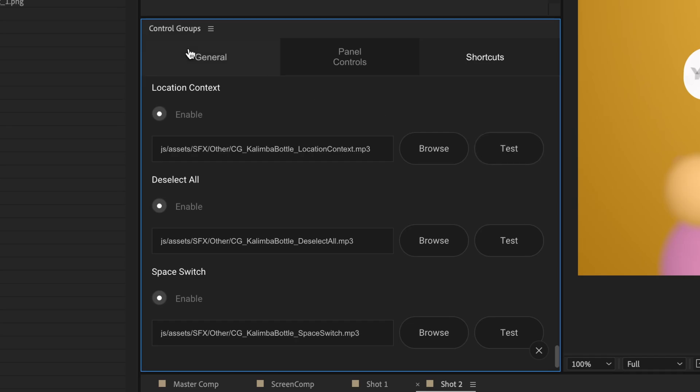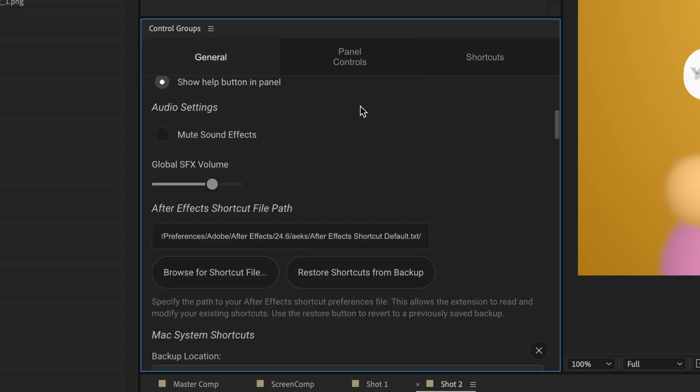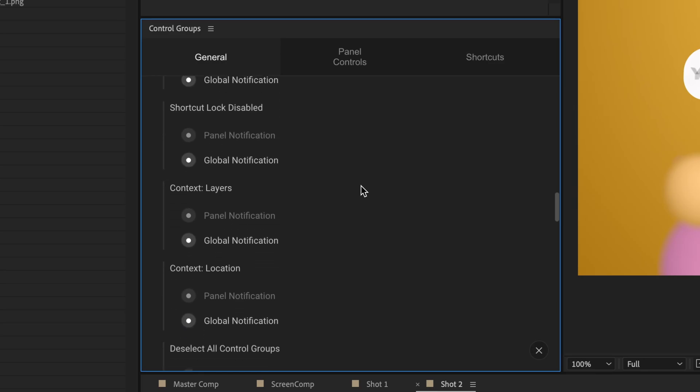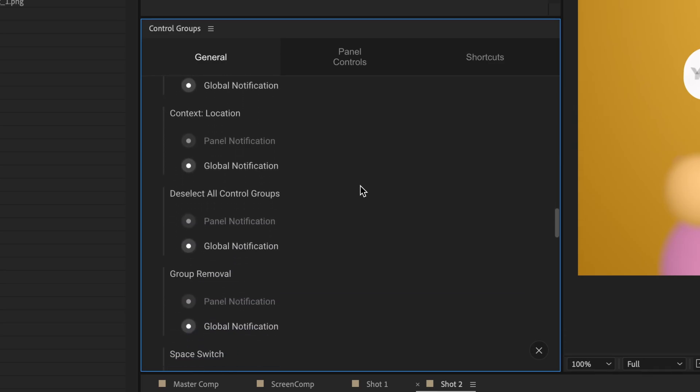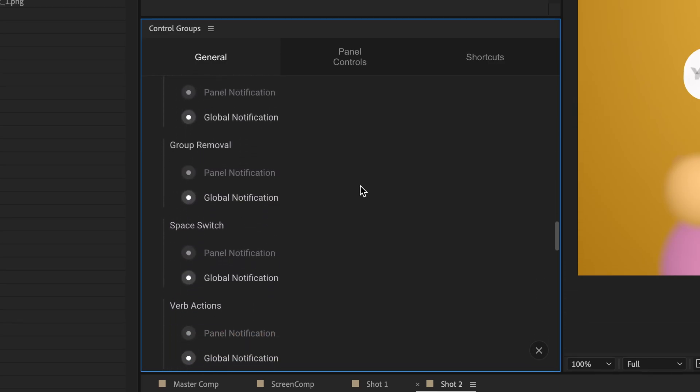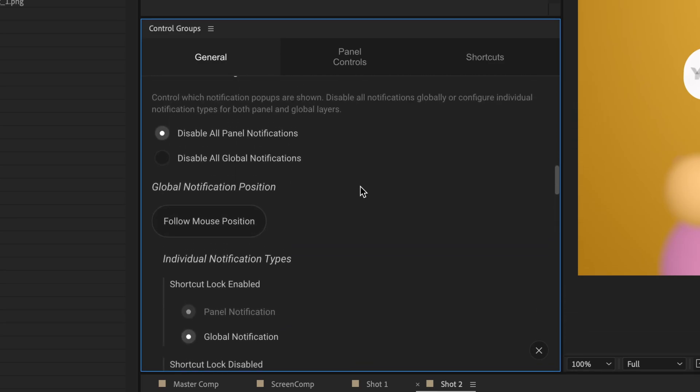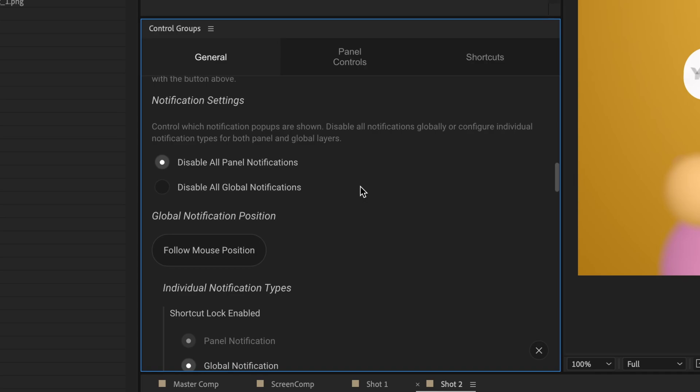The plugin comes with two bespoke notification systems. One local to the panel and one global system. You can choose to use both, one or neither and even turn individual notifications on or off per system.